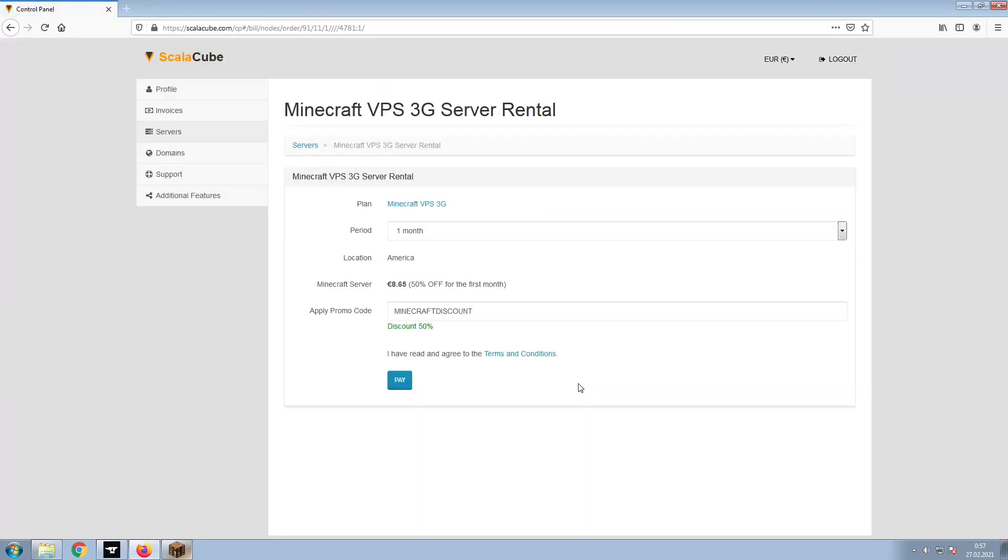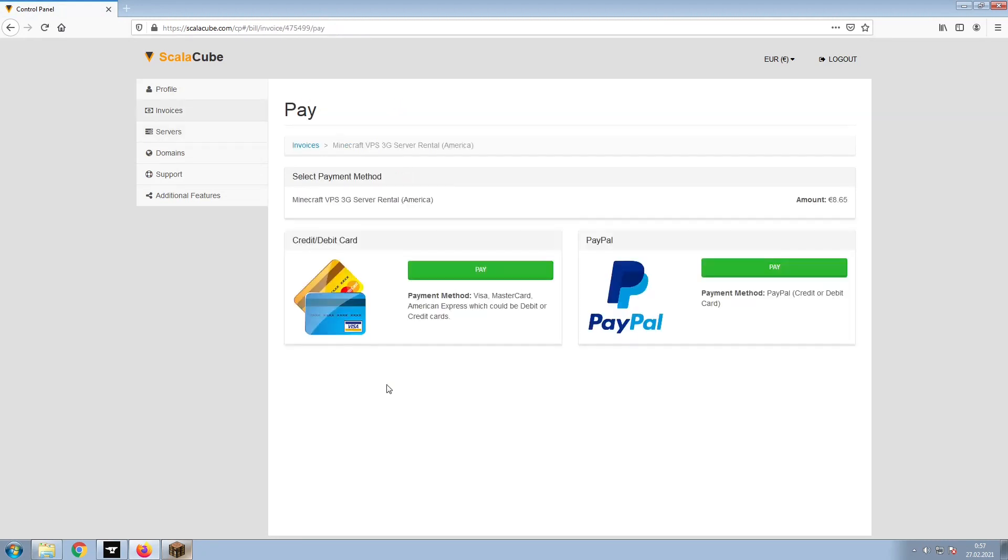Confirm your server details and click on Pay. Select your payment method and finalize your payment. Once this is done,